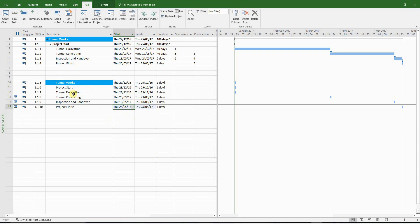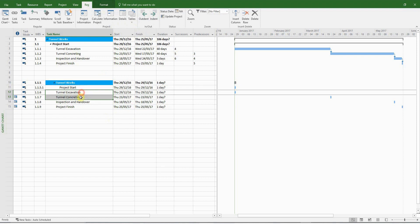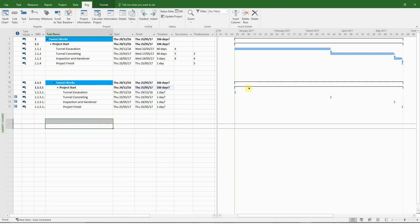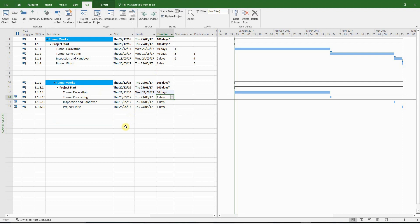Now, let's indent the activities to make sure that they are all summarized properly. There you go. And now it's time to enter the durations. Tunnel excavation is 60 days. Concreting, 40 days.